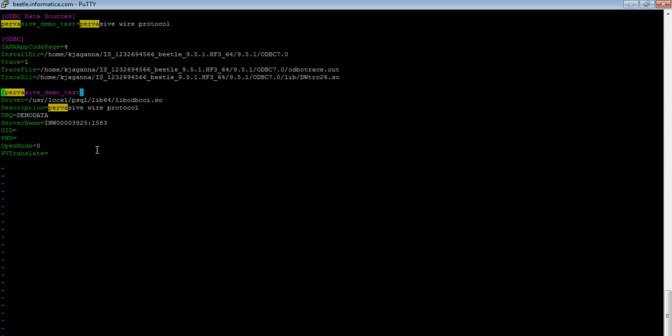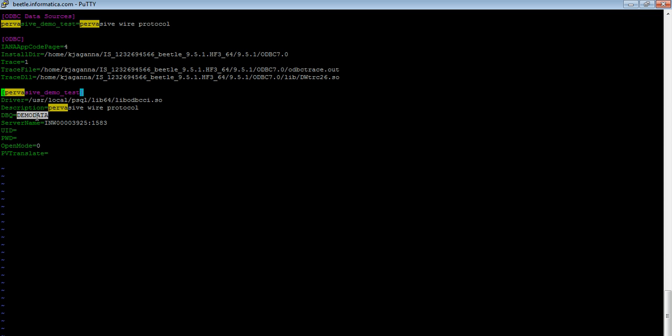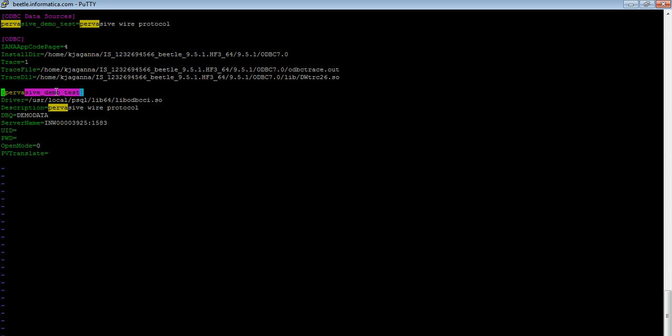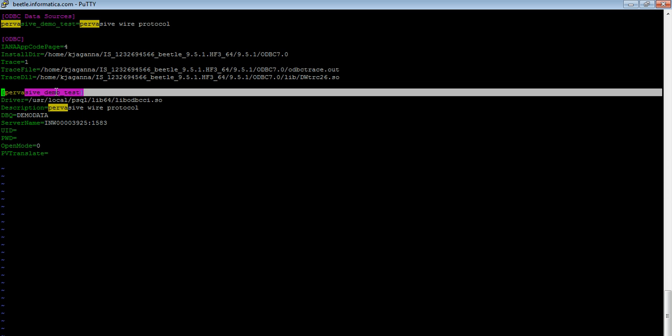So here is a sample DSN, pervasive demo test. This is the driver installed from the client and then I just used a demo database and this is a server name and port number. We need to make sure this port is accessible. So with this information using this DSN we should be able to connect to that pervasive database from Informatica.